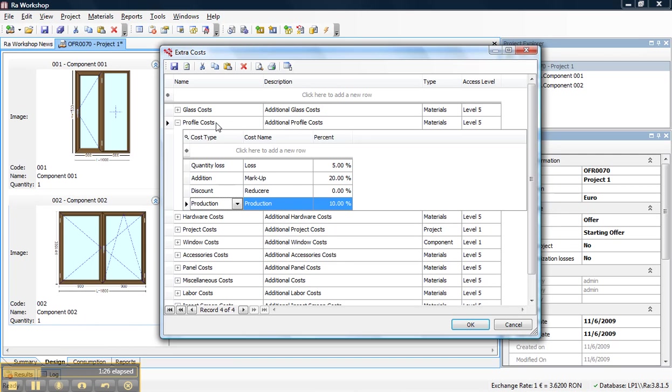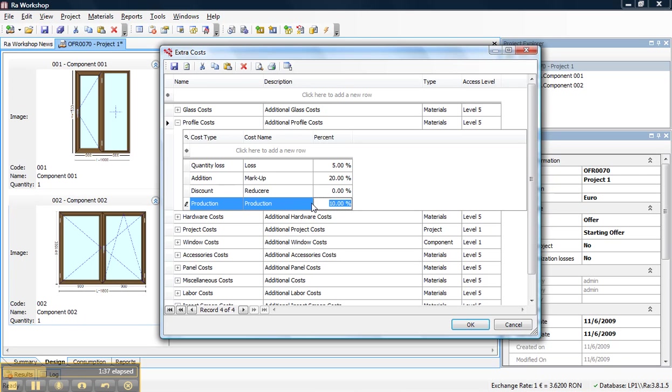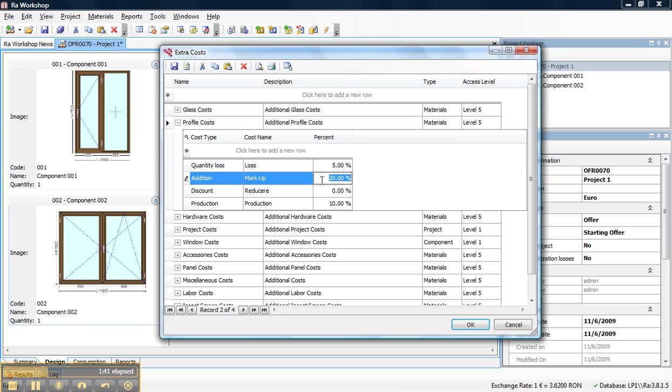Basically right now I'm defining something similar to I want to have 5% losses on my profiles, I want to have 10% production costs, and in the selling value I want to add 20% markup.